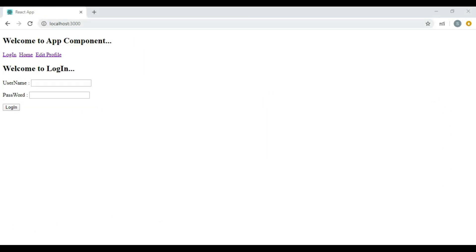Our application has three components: the login component, home component, and edit profile component. We have seen in our last session that upon entering valid credentials we were navigating users to the home component.